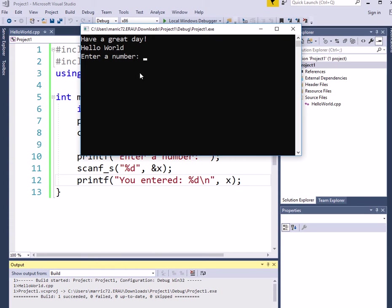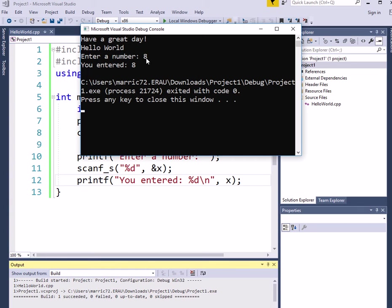So I've got my two print statements. And then it waits for me to enter in a number. I'll enter an 8. And then it parrots back to me, you entered 8.